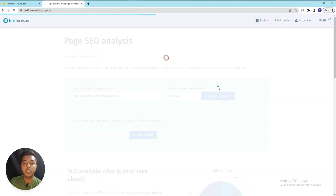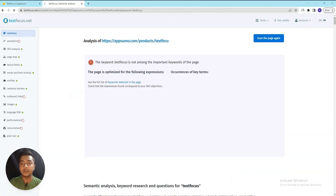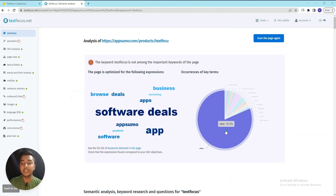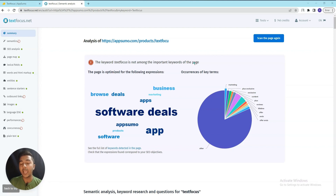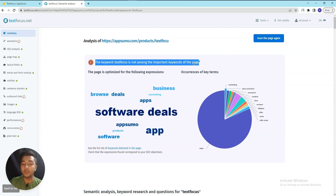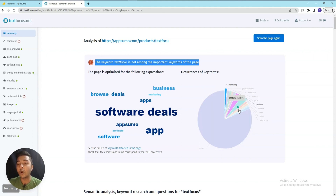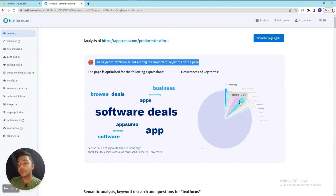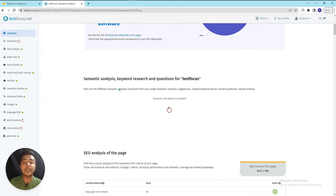It will show every detail available inside this page. Here you can see that 'TextFocus' is not among the important keywords of this page. The important keywords are: browse, deals, apps, marketing, business, software, deals, and products. You also get occurrence of key terms - for example, 'plus' is occurring 1.7% of the time and 'reviews' 3.6% of the time.